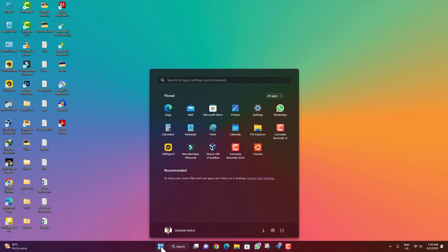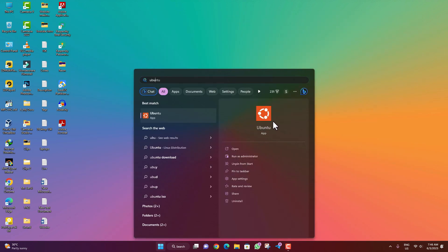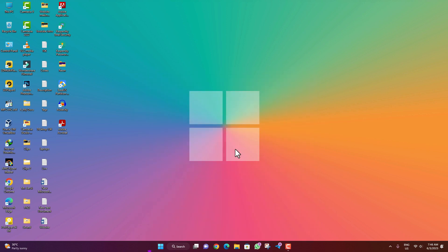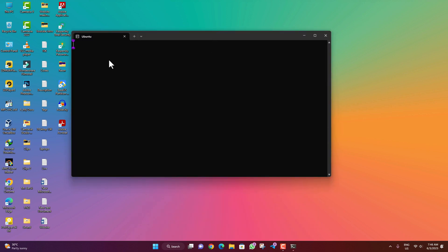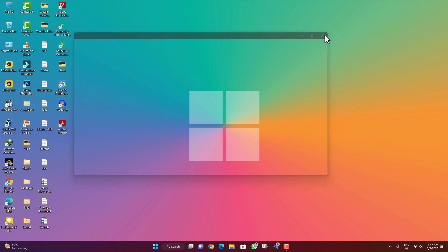Now click on Start and search for Ubuntu. Open the Ubuntu application. It will take some time to start and will prompt you to create a profile. After creating the profile you can start everything. You can then close it.